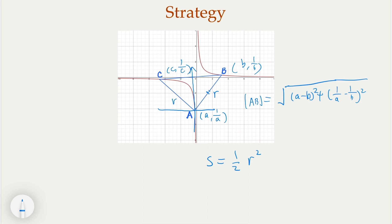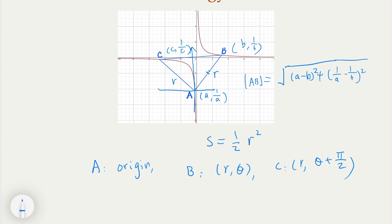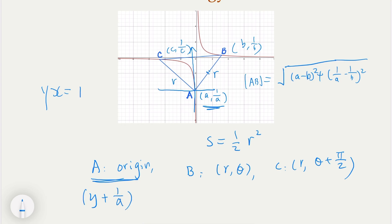Now B and C coordinates would be very easy. A is the origin in the new coordinate. B would have coordinates (r, θ) and C would have coordinates (r, θ + 90°). What is the curve? Originally the curve is xy = 1. With A as the origin — so if A = (a, 1/a) — the new curve equation in the shifted coordinate becomes (y + 1/a)(x + a) = 1.